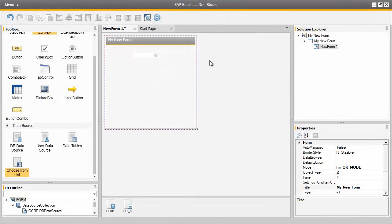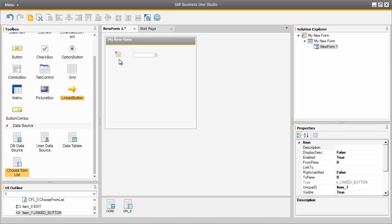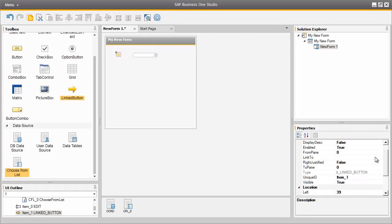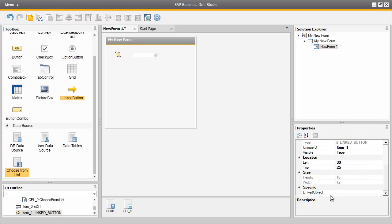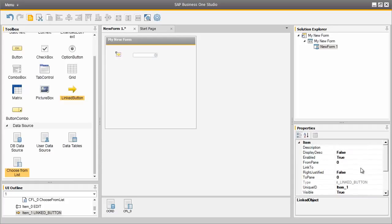Back in the SAP Business One Studio we are now going to add a link button to our form. To do this we select the link button control and we need to define several of its properties. We double click on the link button and are presented with a list of its item properties. The first thing we need to do is define a linked object — where this linked button is going to link to. That linked object ID is also number 2, which reflects the business partner type. We also need to link this linked object to the Edit Text field, and to do this we select the item property Link To, setting it to item_0, which is our Edit Text field.